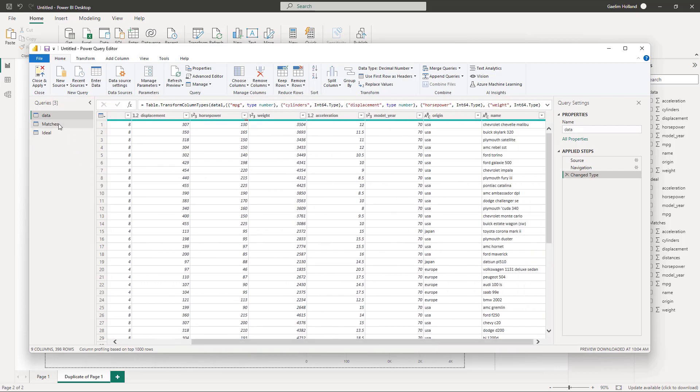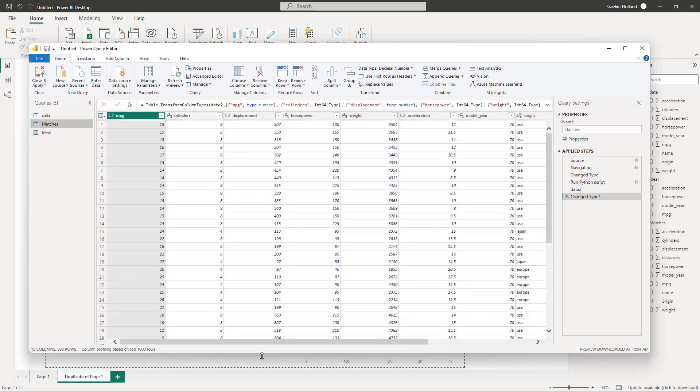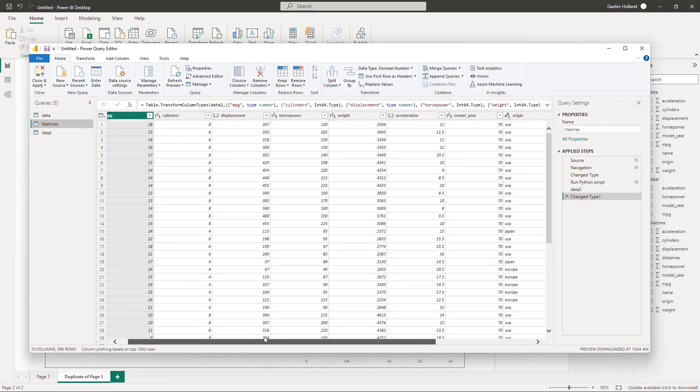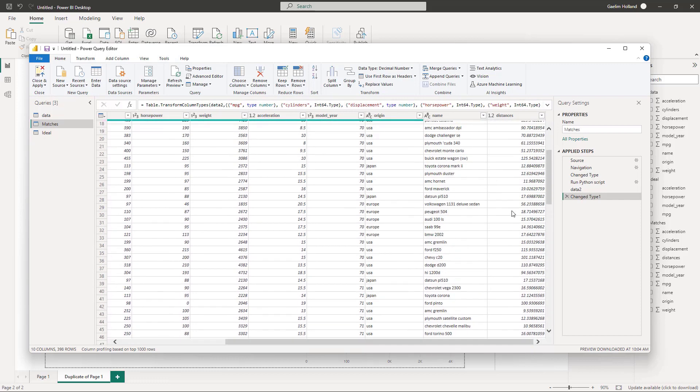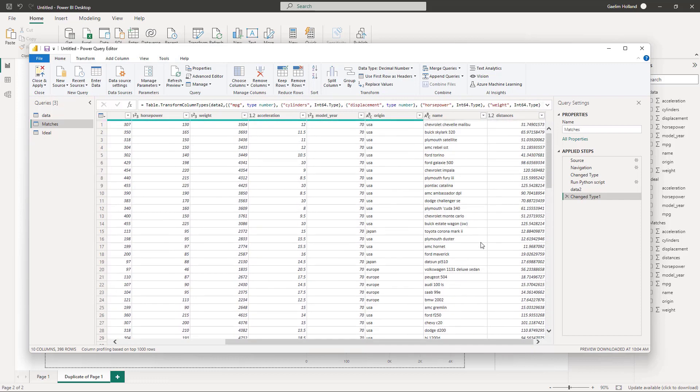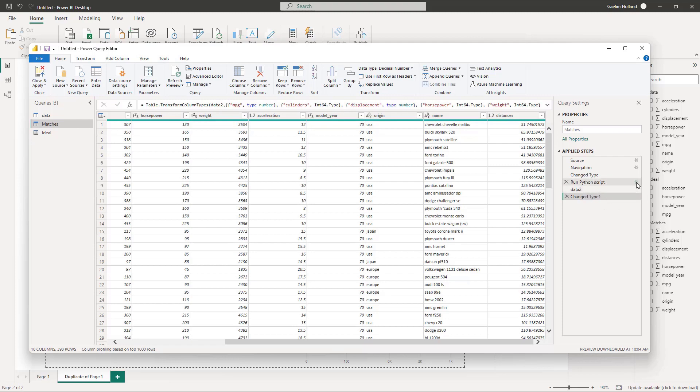And then I used some Python code to create this distance metric here to add it back. And you can see that distance metric has been attached to our original data frame as a column. So let's go back up and navigate to running our Python script.